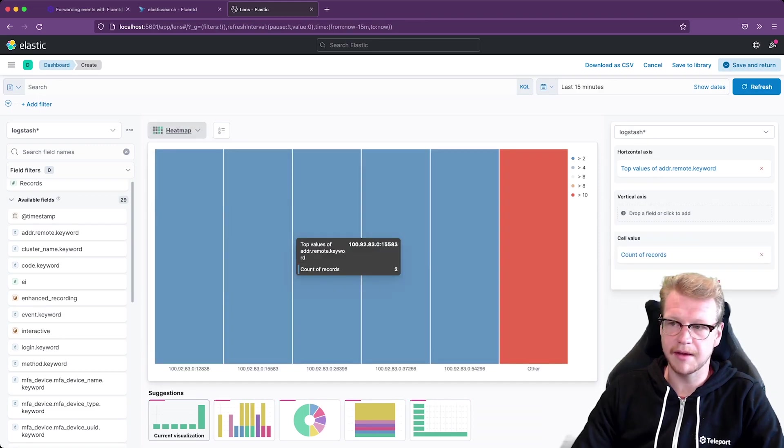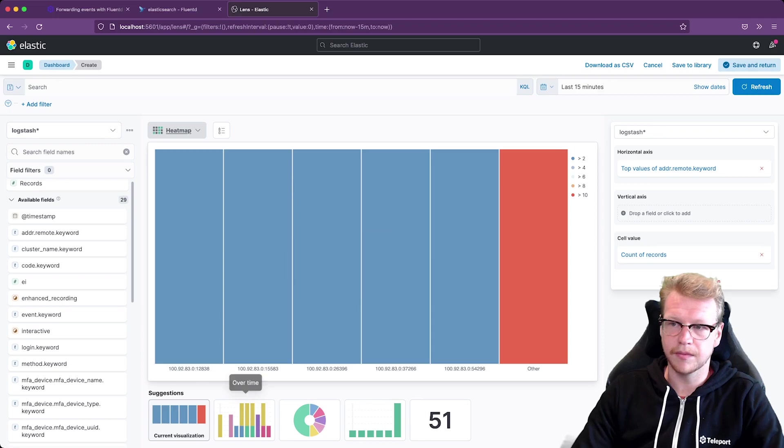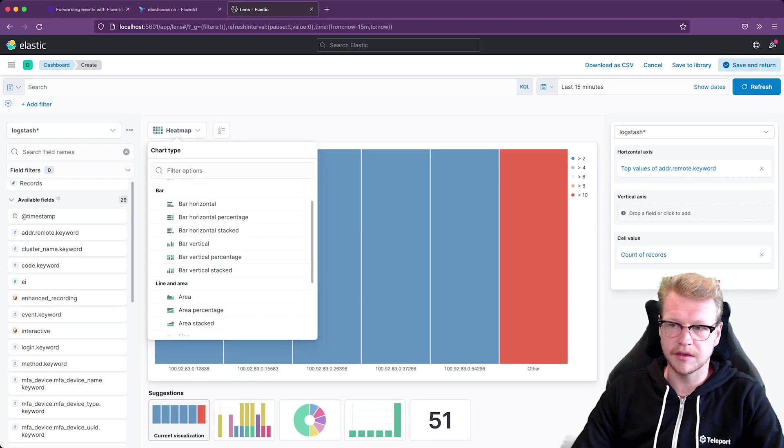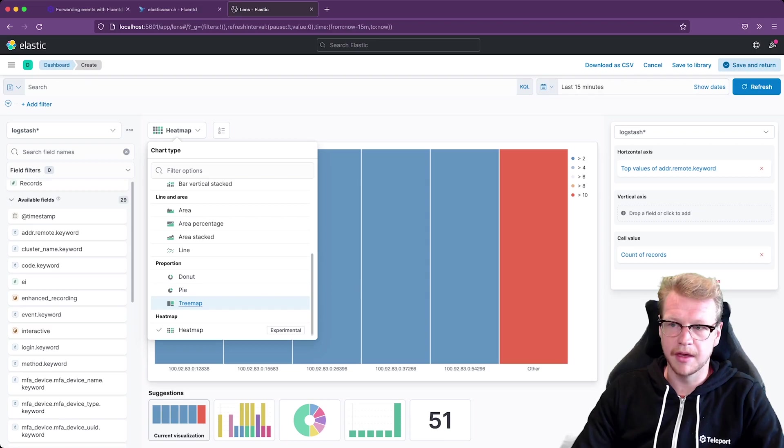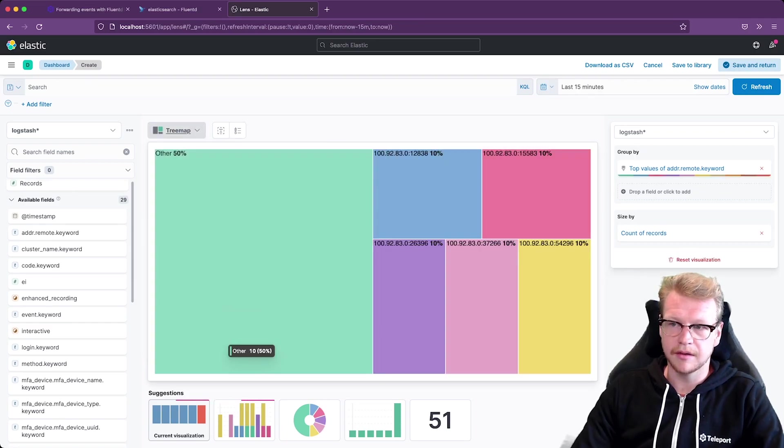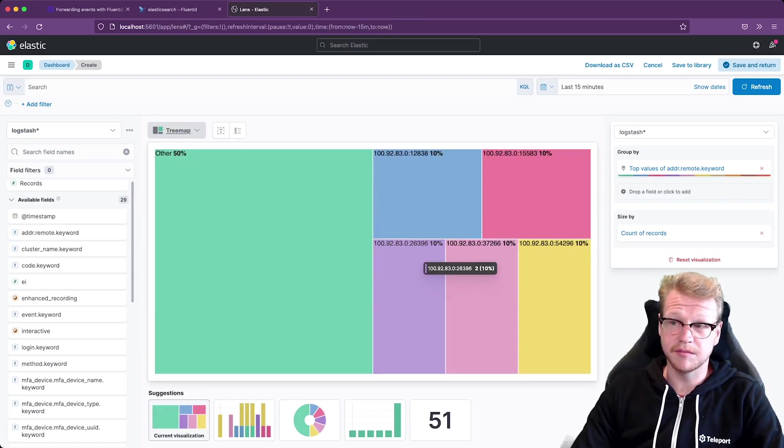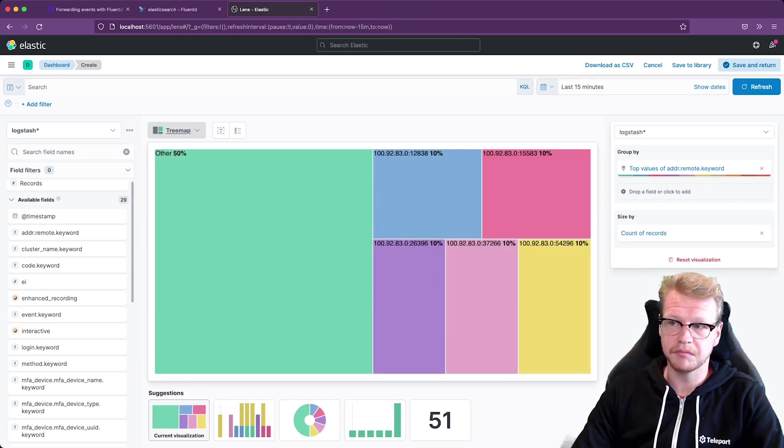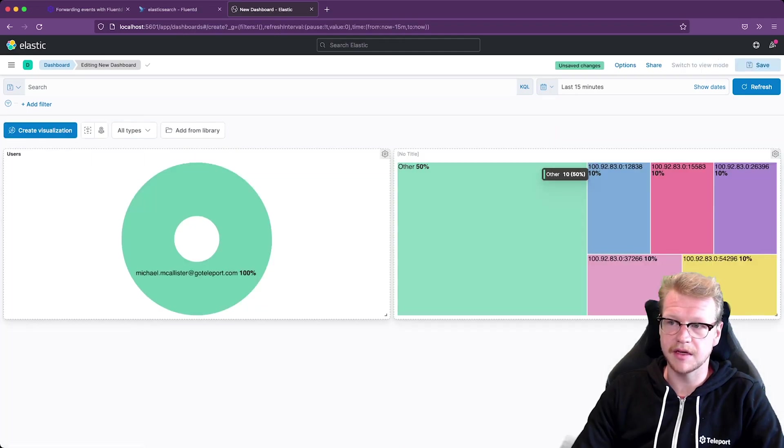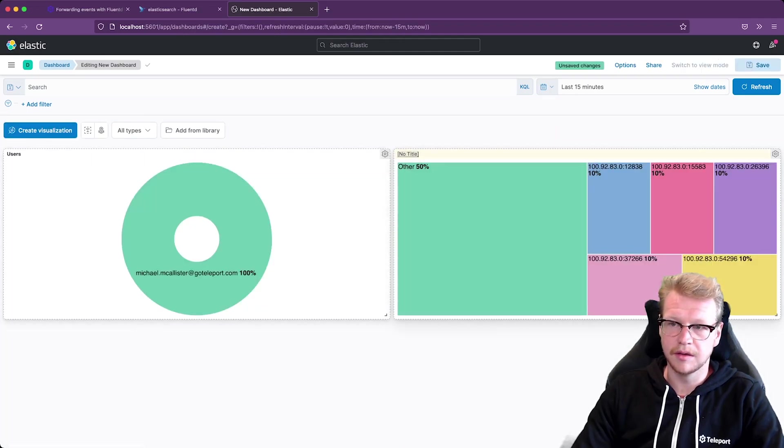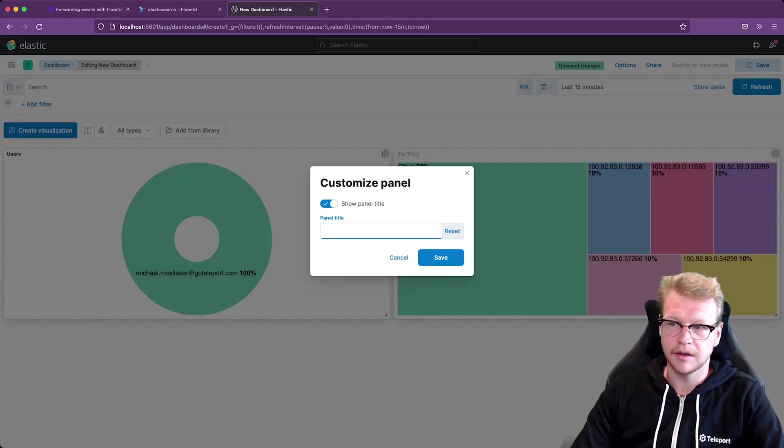Oh, the heat map. Now let's go back to the tree map. And these are all the remote addresses of my nodes. And I like that. So I'll just add that in. I'll call it remote addresses.